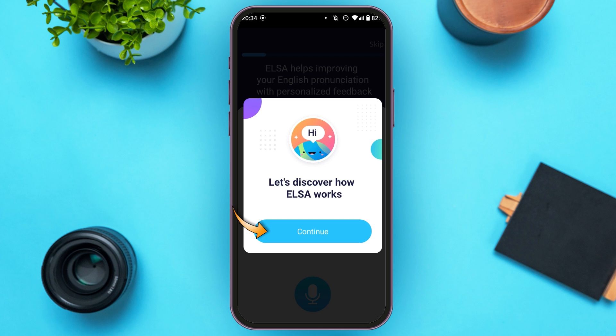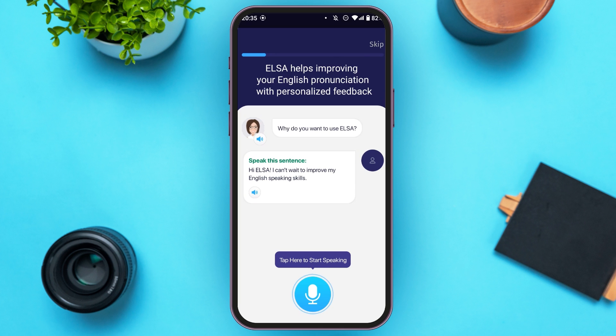Now tap on the Continue option. You'll be able to see how the LSI Speak application functions over here. You can skip it — tap on the Skip option that you can see at the top right corner.